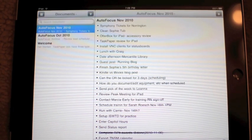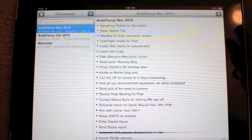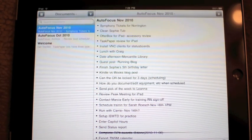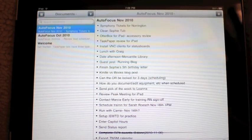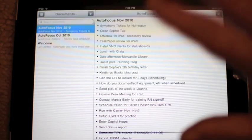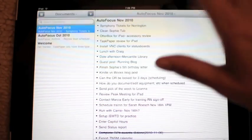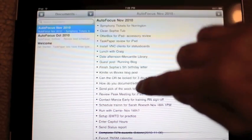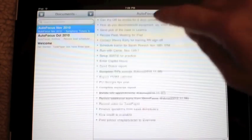This is Chad with Tipi.com and today I'm going to take a look at TaskPaper for the iPad. This is a fantastic, very simple task management application.